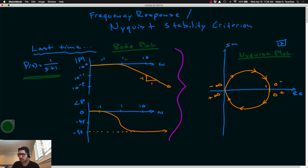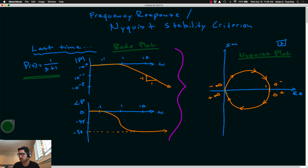The Bode plot only gives you frequencies from small positive values of omega all the way up through positive infinity — we denote those as 0+ through positive infinity. So the Bode plot itself only gives you one half of the Nyquist plot. The Nyquist plot has to be a closed contour, so we mirror about the real axis to get the second half, which constitutes all frequencies from minus infinity up to 0 minus. It's important to note those four key frequencies — 0+ and 0 minus, plus and minus infinity — as well as the direction of increasing omega, as that will be key when we talk about the Nyquist stability criterion.